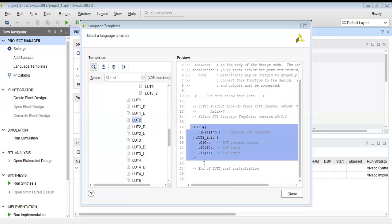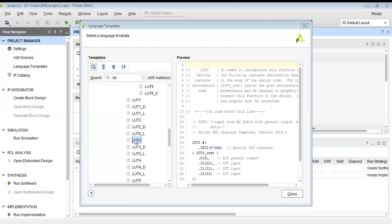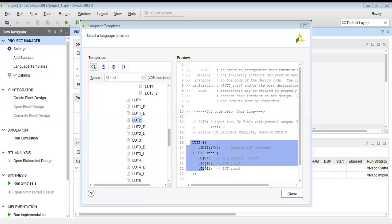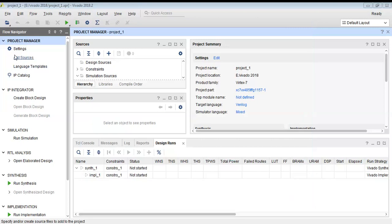Here we are going to program a basic boolean expression for an AND gate. I will be taking the code for a two-input lookup table and copying this code from the language templates into my main program.